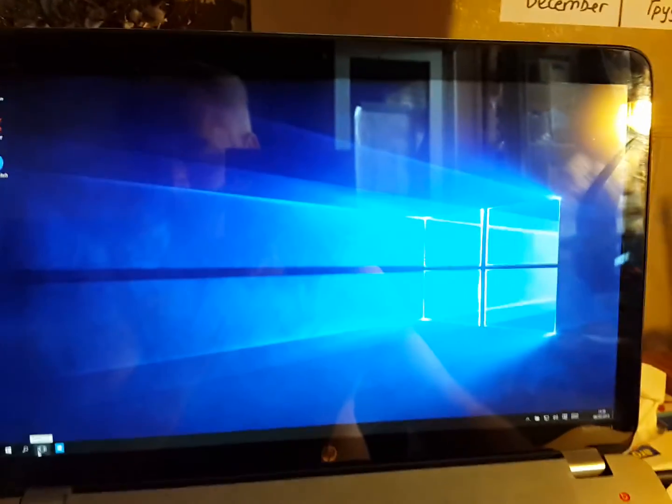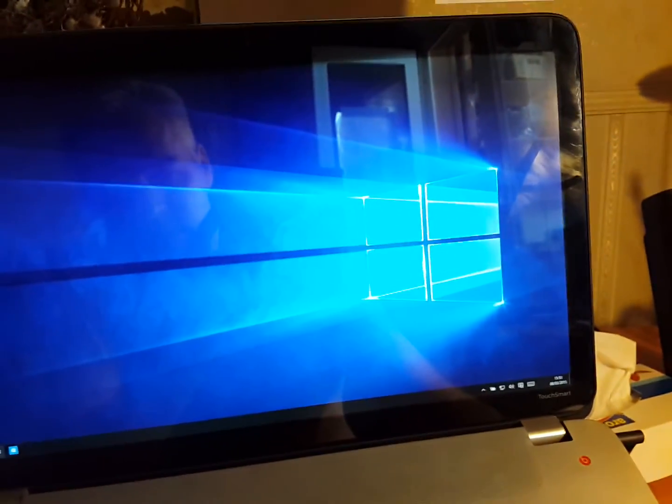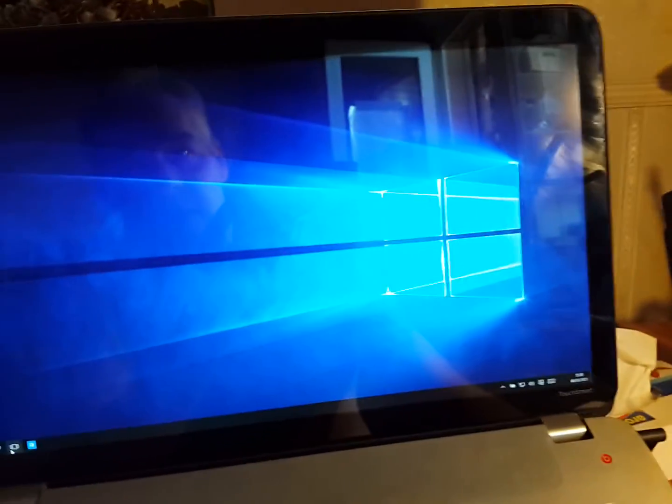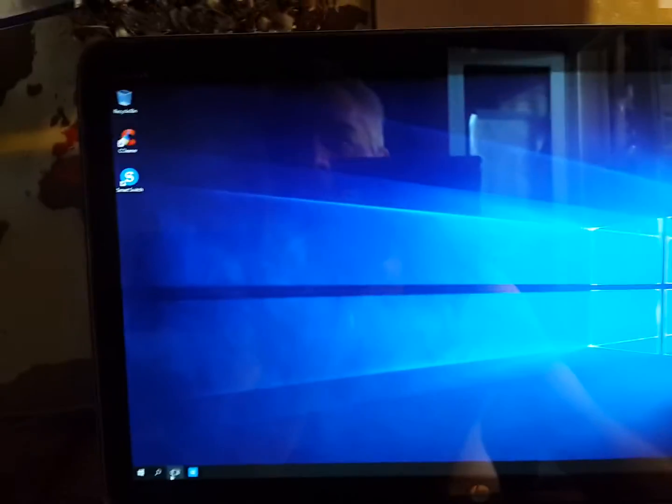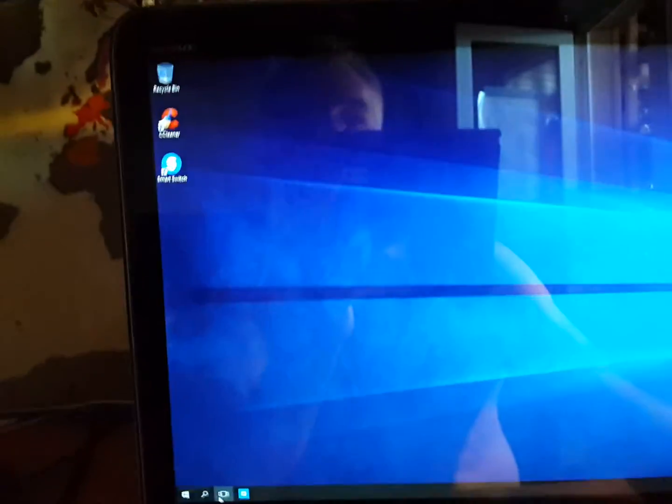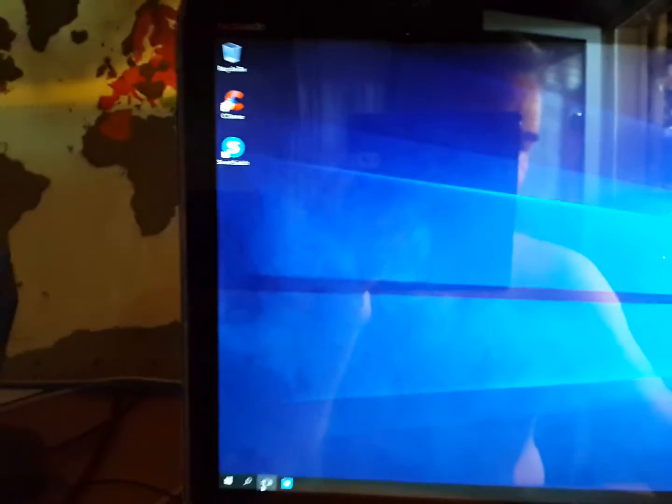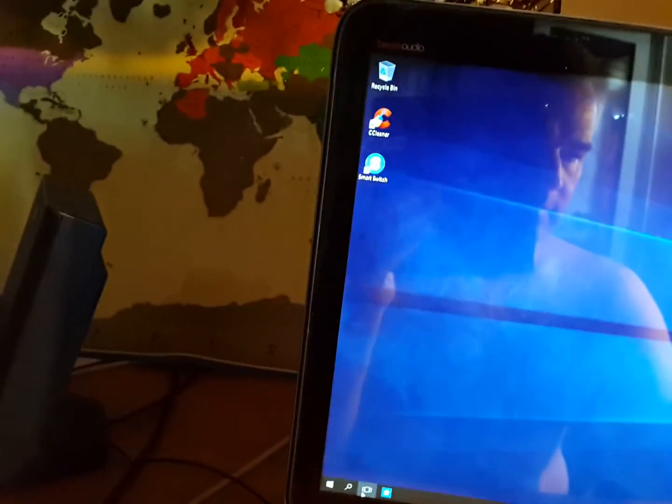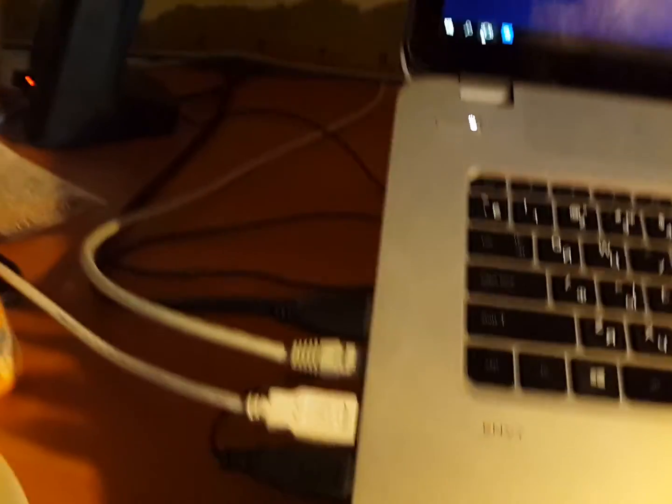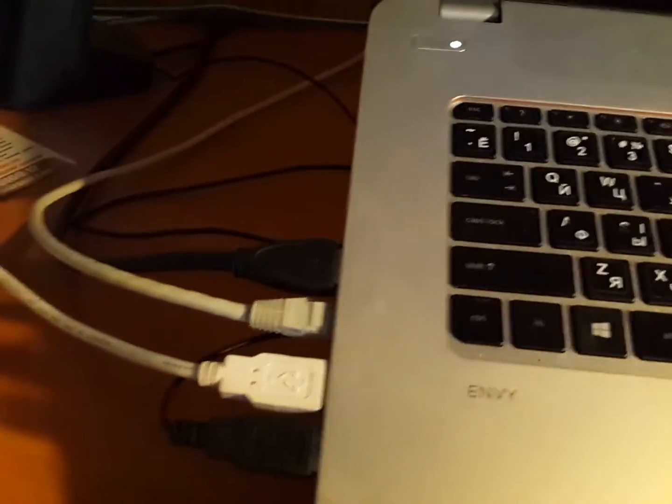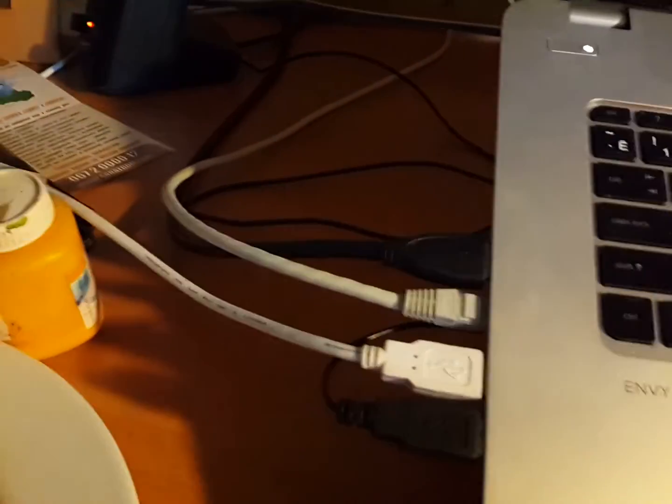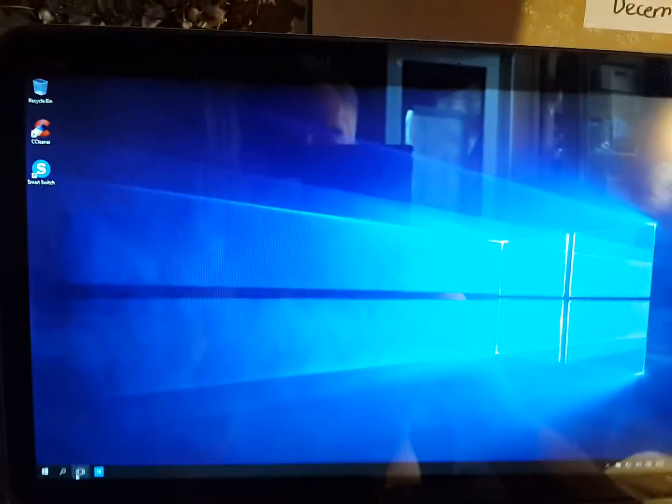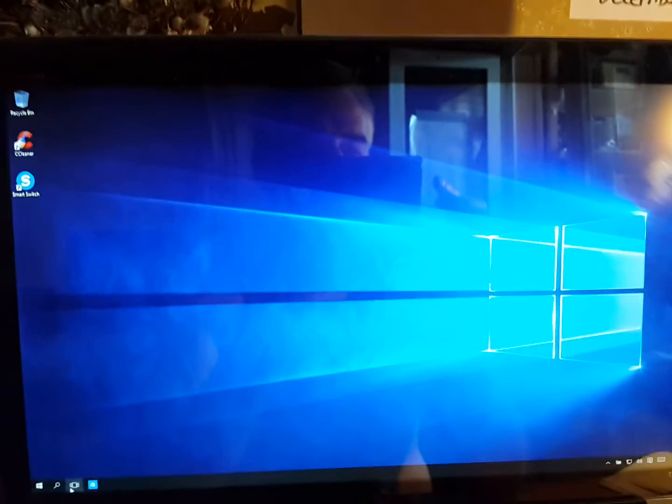Because it's certainly not working on this one. This is a Dell... Sorry. Touch Smart Envy. I think this is a Dell. Anyway, thanks for watching and happy computing.